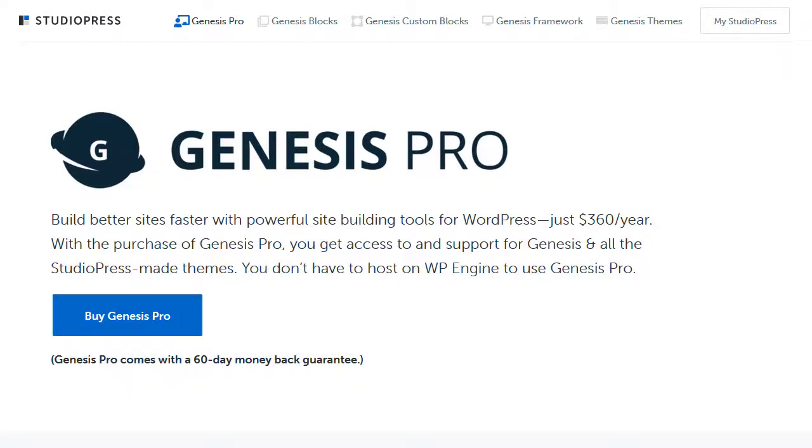Hello, I'm making this video to explain what Genesis Pro is because when StudioPress merged with WP Engine something got a bit confusing and I was confused as to what Genesis Pro is, so I thought I'd explain.